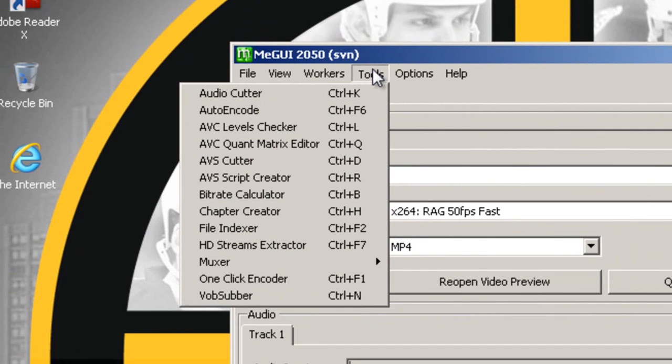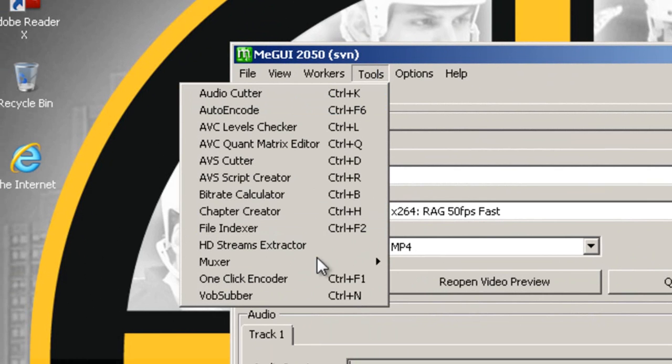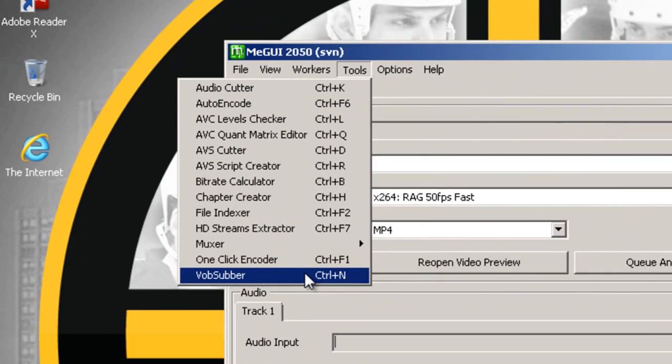The tools you can use are up in the tools section in the main bar up top. There is an audio cutter all the way down to a VOB subber.